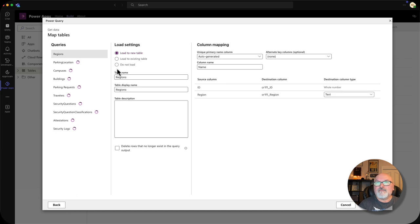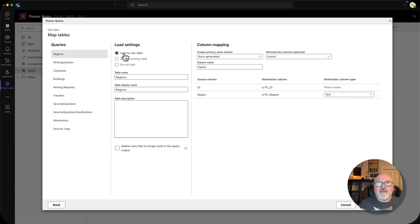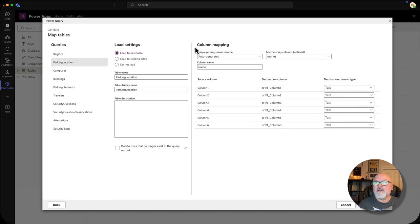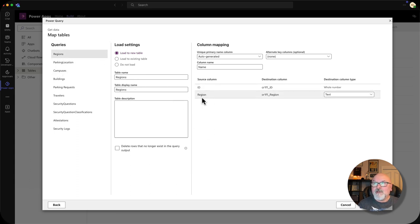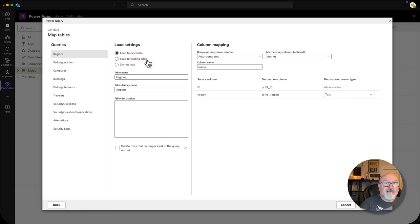It's importing and trying its best to map things out. Just go through and make sure it's how you want it. This is going to be a new build, so it will load to a new table for each one of these — you have to go through each one. I guess I forgot to name my columns here, but I did name them elsewhere. If this is an update to any tables, it would be load to existing table. Or if I don't wish to upload certain tables, I can select do not load.